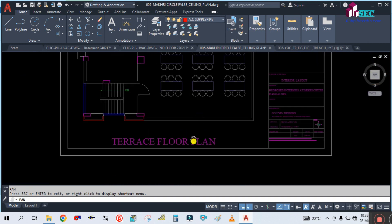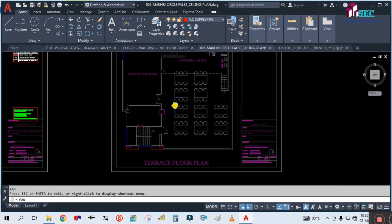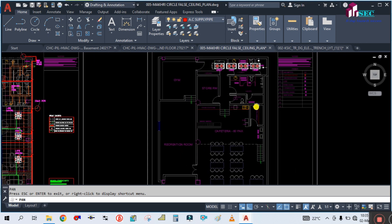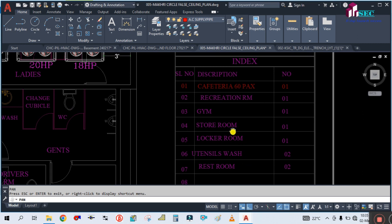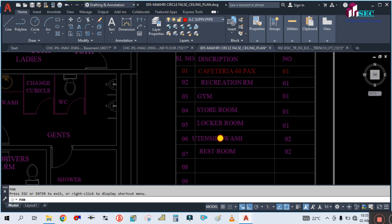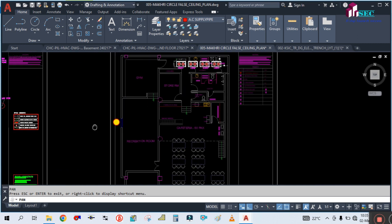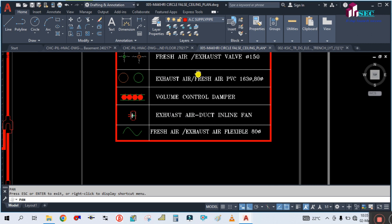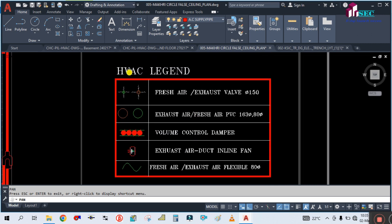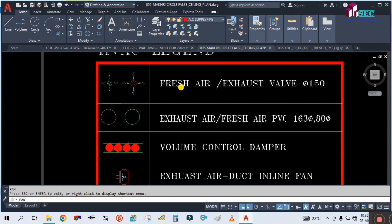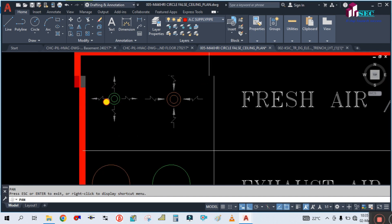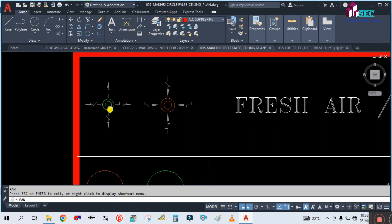Here is the third floor plan and this is the terrace floor plan. First of all you have to check the legends. In this you can see the index and here are the HVAC legends. You can see this symbol is showing fresh air and exhaust air valves — this is called a disc valve. The green color is showing the fresh air.